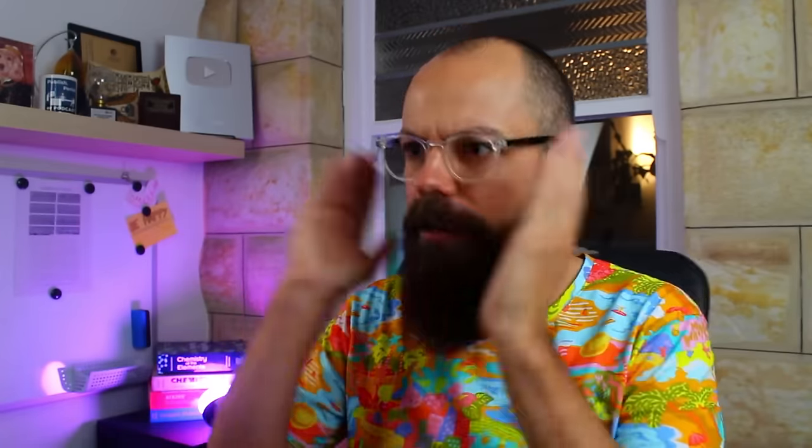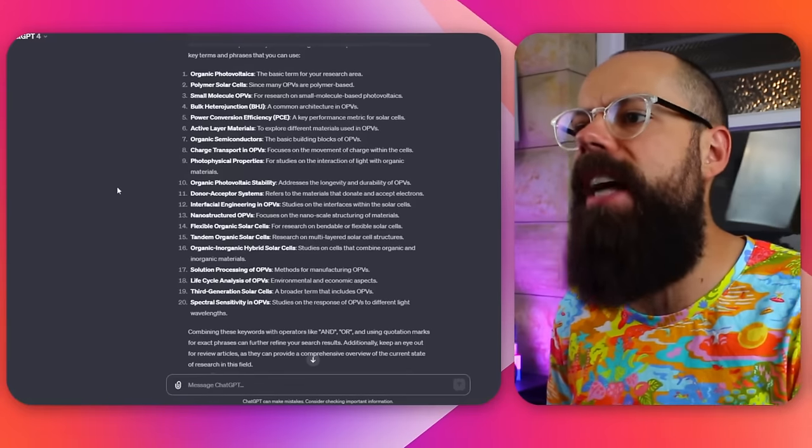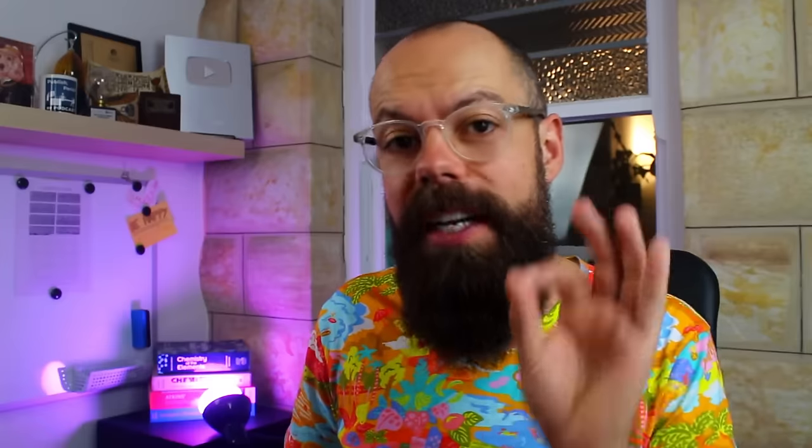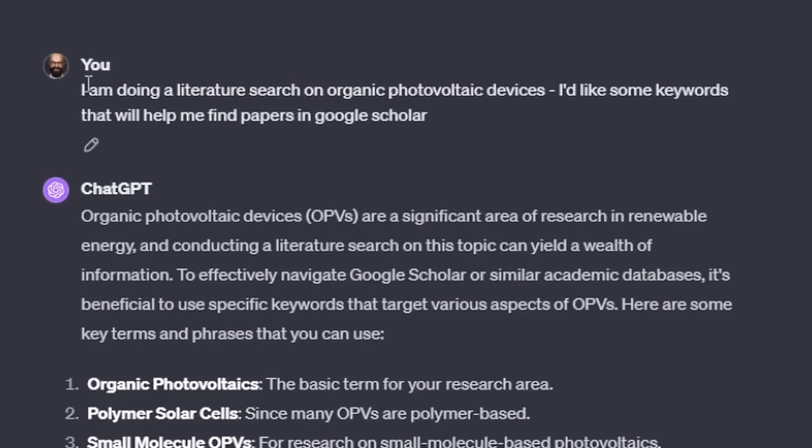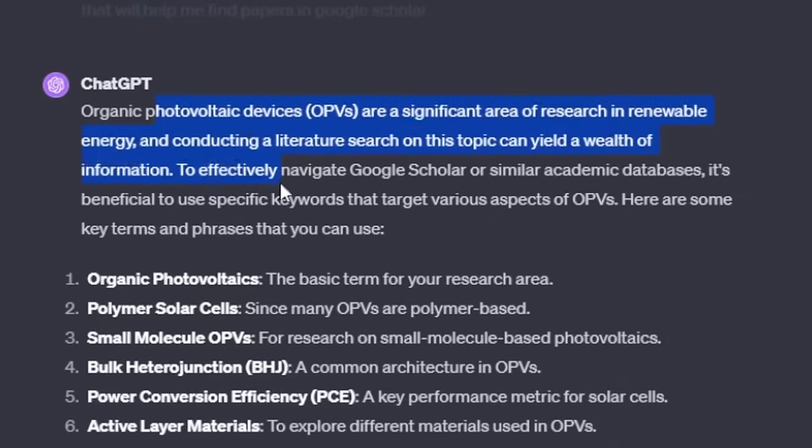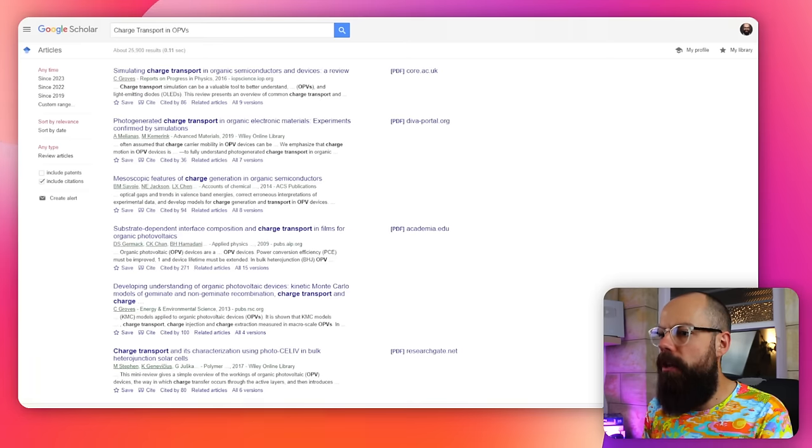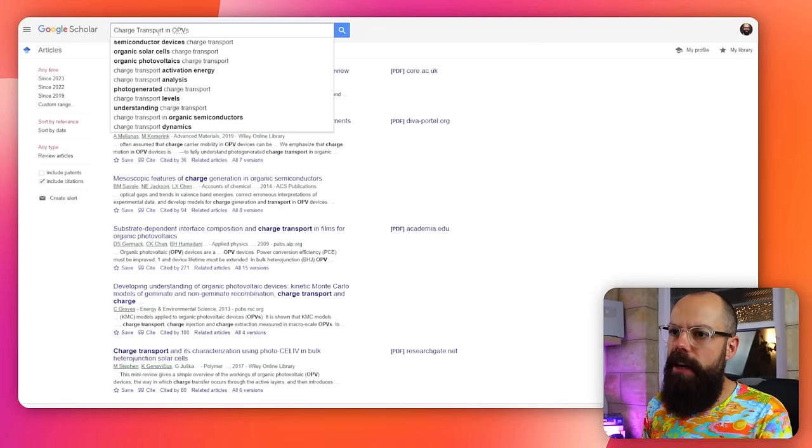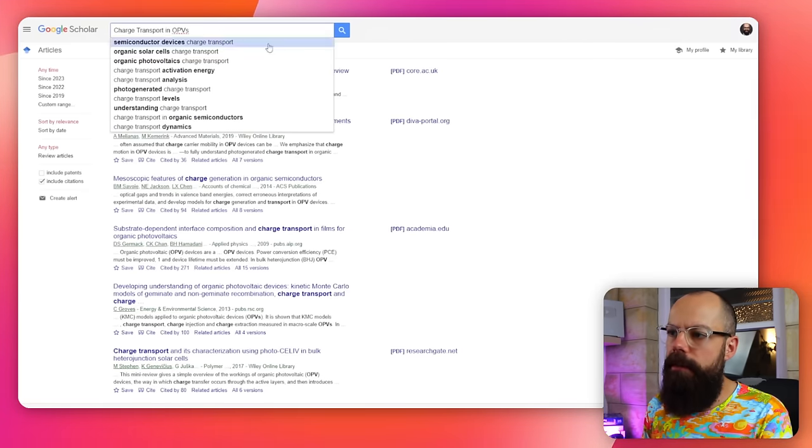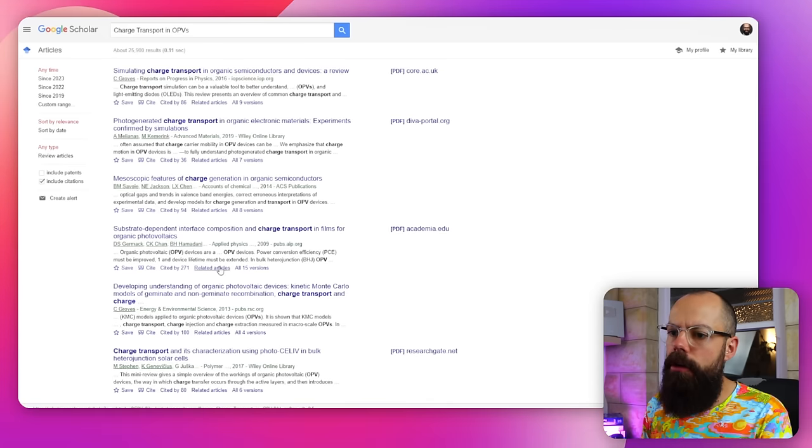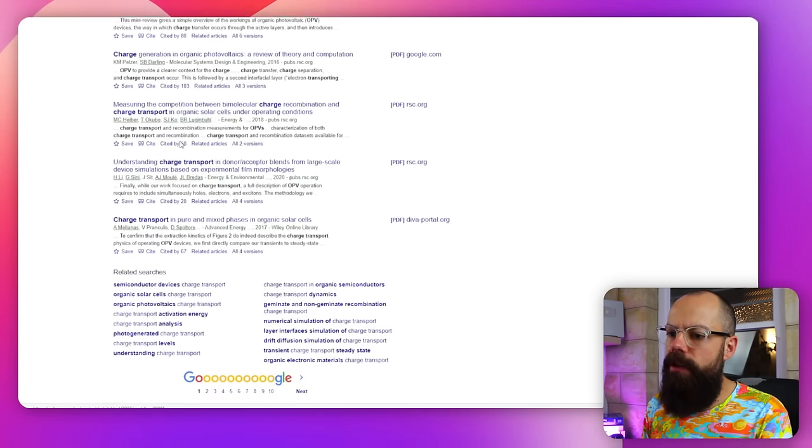So I head over to something like ChatGPT, and I just ask it for what keywords I should be searching for in a given field. So you can see up here, I've got, I am doing a literature search on organic photovoltaic devices. I'd like some keywords that will help me find papers in Google Scholar. And then it gives me this blurb, but ultimately, it gives me this, 20 key terms that I can actually use in Google Scholar. And I went in and typed in charge transport OPVs, and you can see that I've got a load of really interesting stuff that maybe I wouldn't have searched for if I didn't know that keyword.